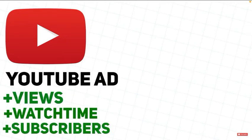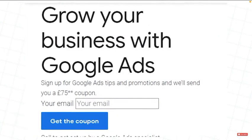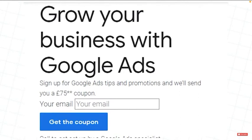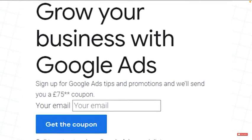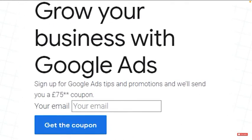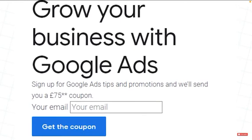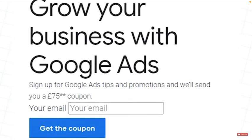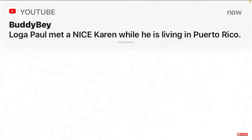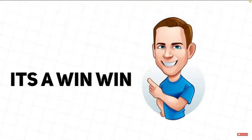But before you say, don't you have to pay for ads? Yes, you do. But Google actually gives everyone who starts a Google Ads account $100 for free. So this means you can actually use this to generate free views and subscribers to your channel. So for me, it's a win-win.